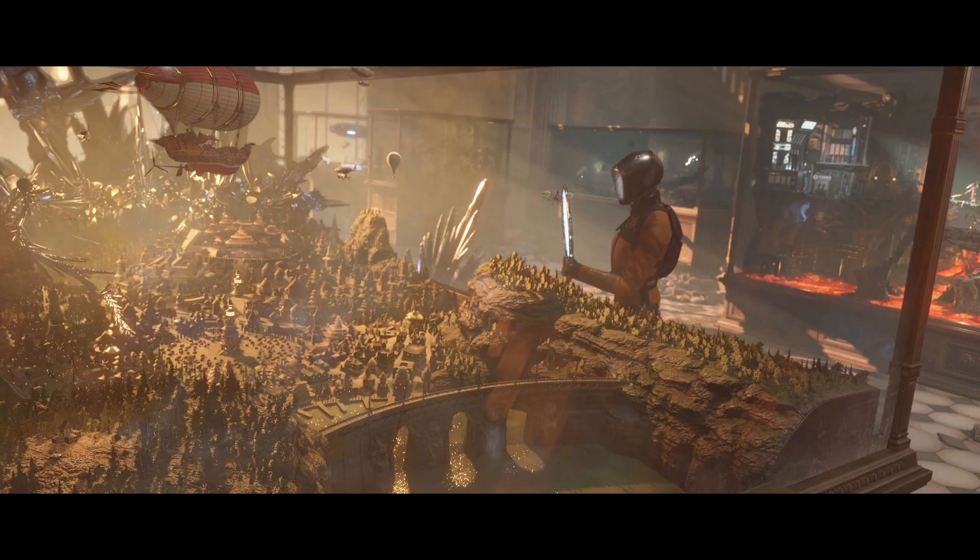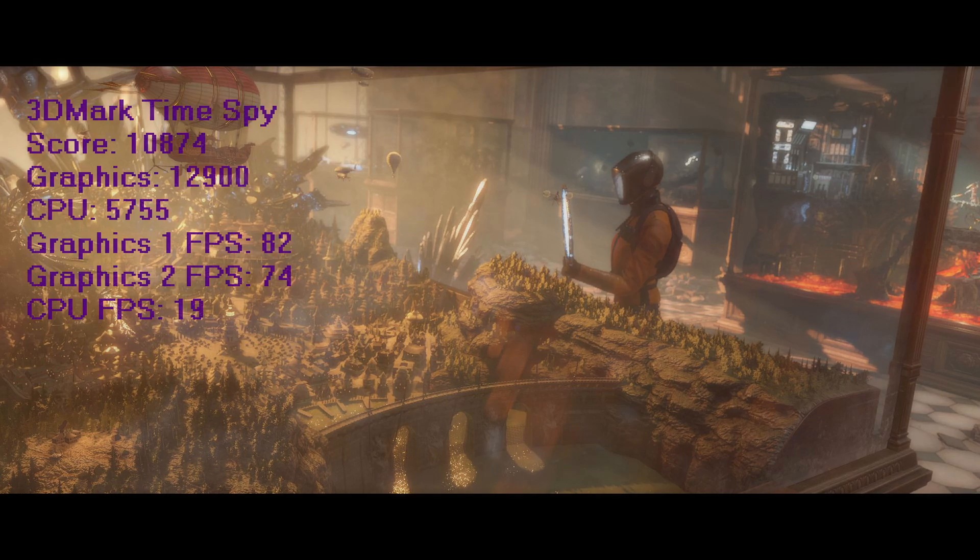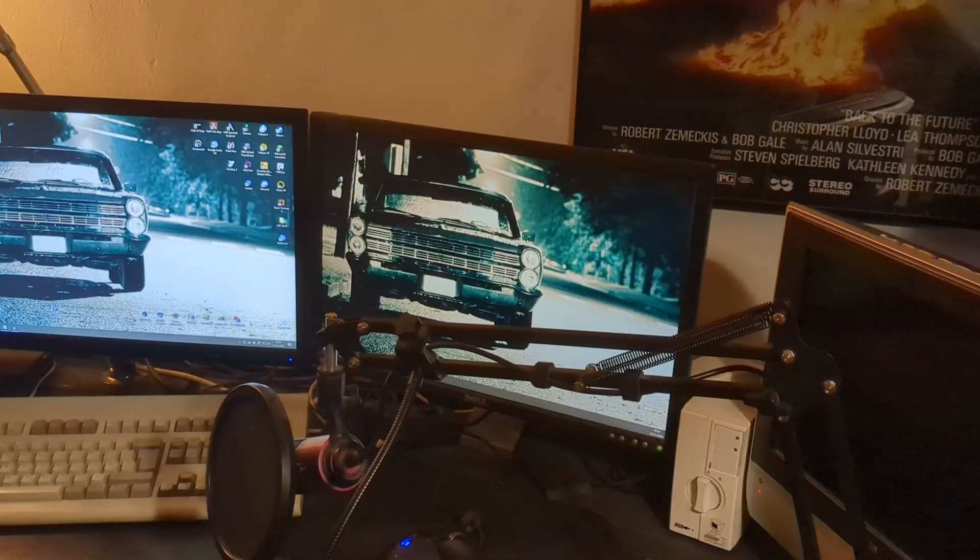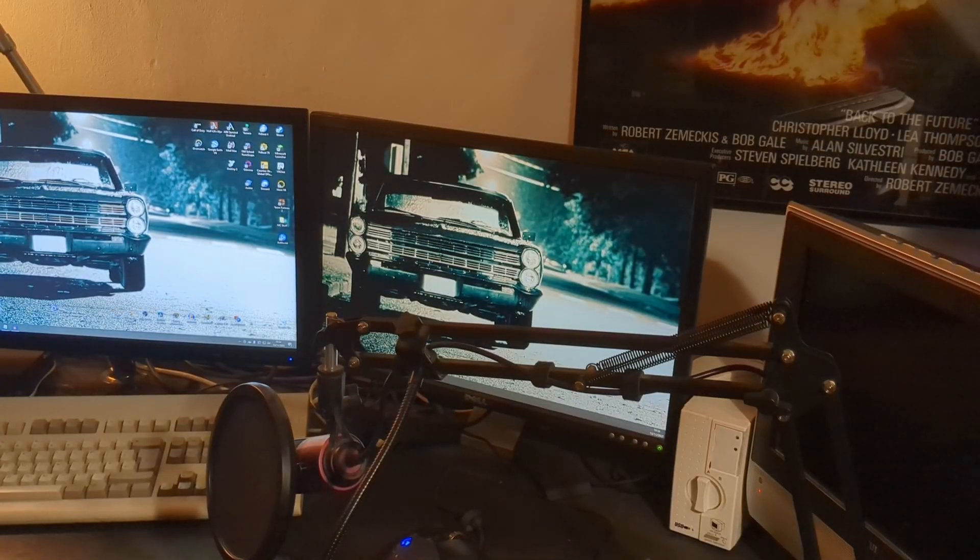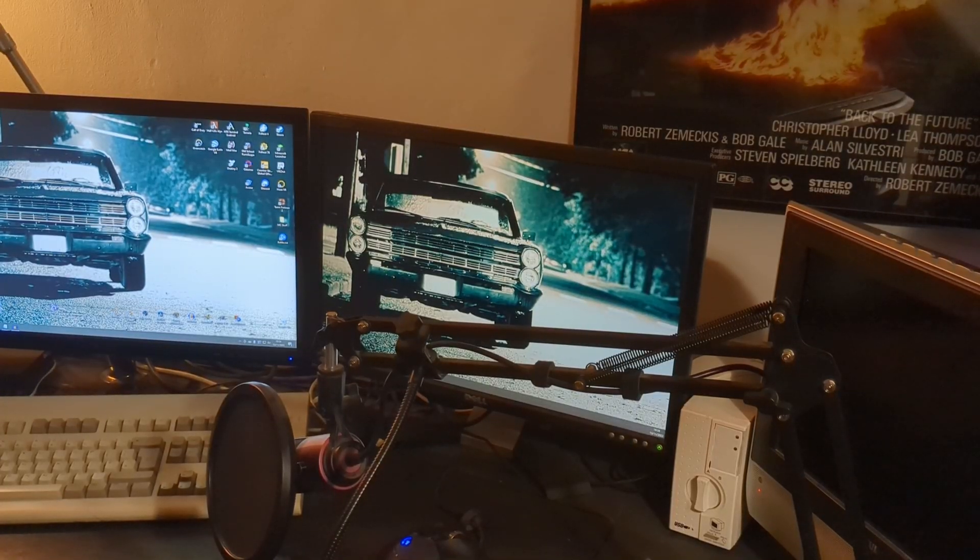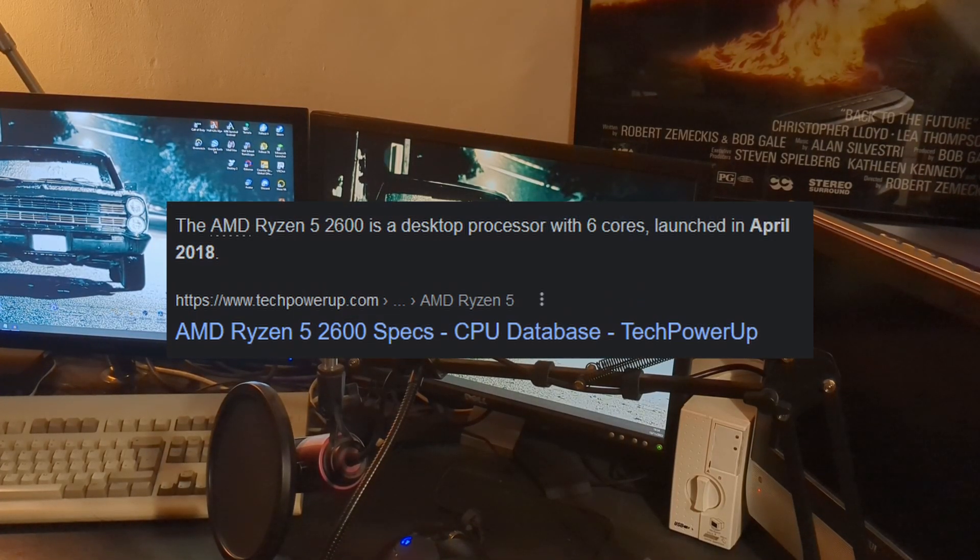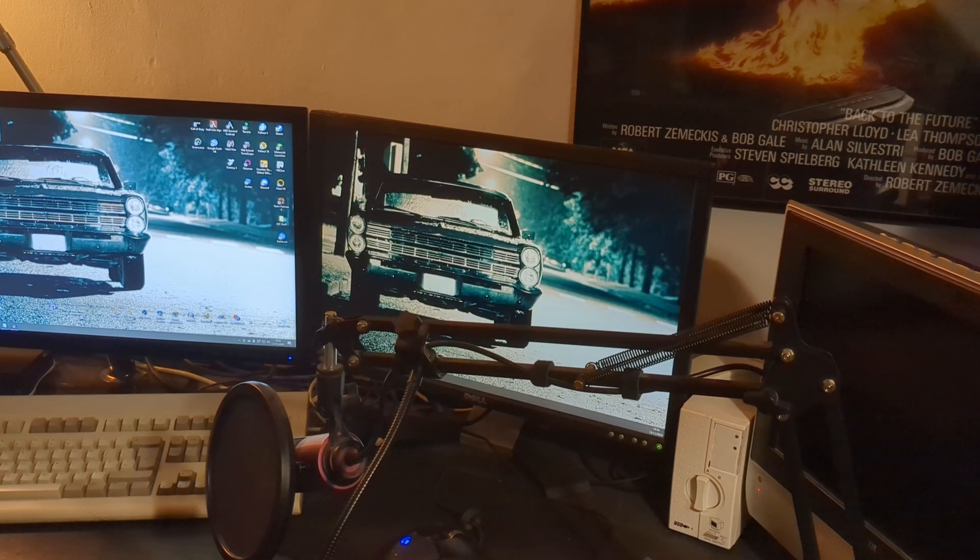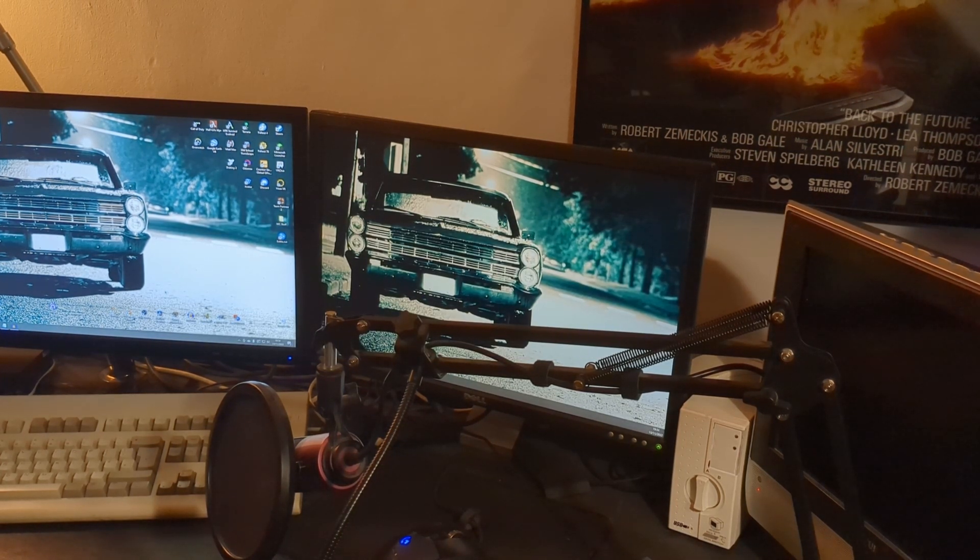Now for Timespy, the second DirectX 12 benchmark, a score of 10,874, graphics score of 12,900, CPU score of 5755, first graphics benchmark of 82, second graphics benchmark frame rate of 74, and the CPU test frame rate of 19. Most likely in these situations we were held back by the aging CPU, but the performance that we gained was in line with what was essentially expected.